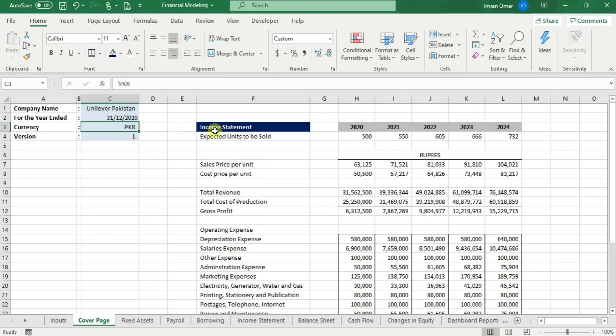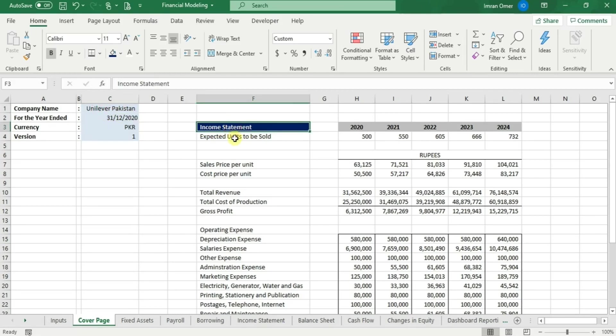Let me teach you how it is done. In this sheet, we have a company name and a cell which reads income statement.